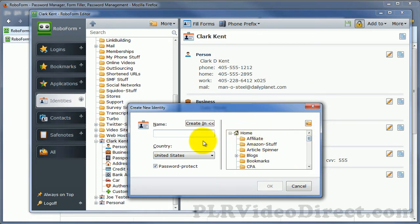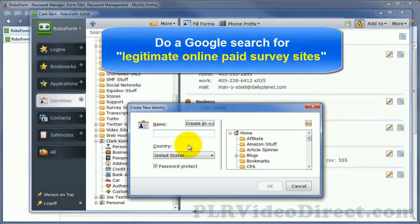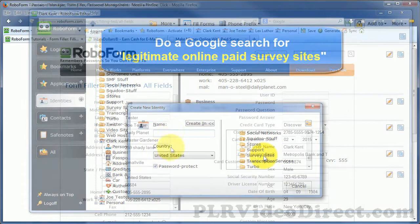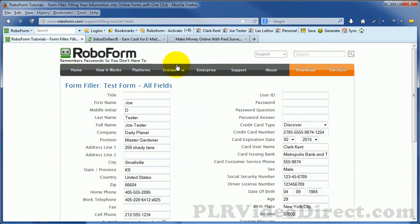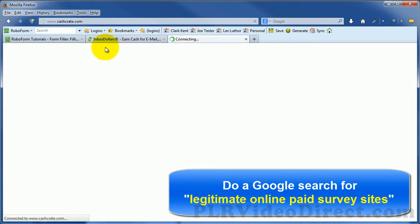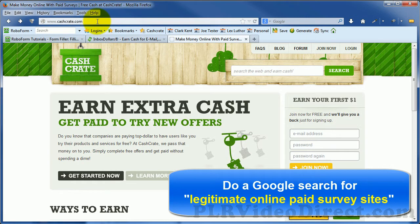For example, if you're creating multiple identities to make a couple extra bucks by filling out information on paid survey sites, then you might decide to create a directory called survey sites. A couple of examples of these survey pages that I had mentioned earlier would be Inbox Dollars and CashCrate.com.